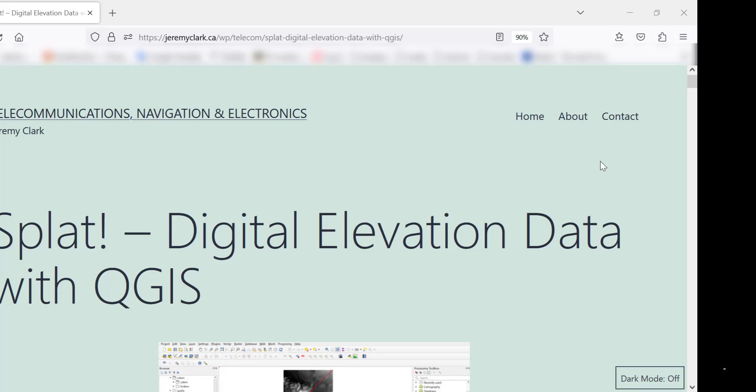Good morning, it's Jeremy. It's Saturday, March the 18th, and this morning I'd like to talk about SPLAT and the digital elevation data that's required to use SPLAT.